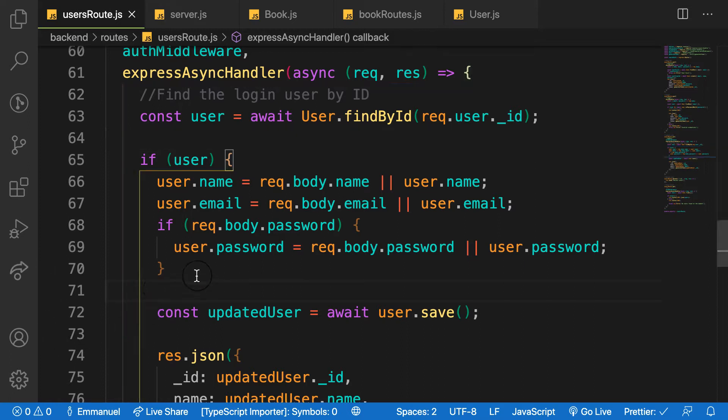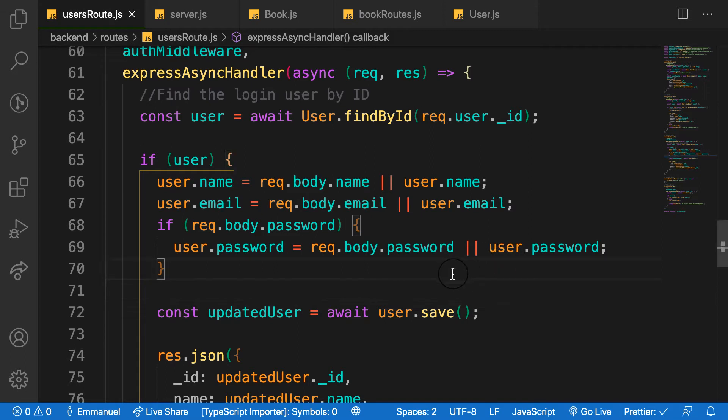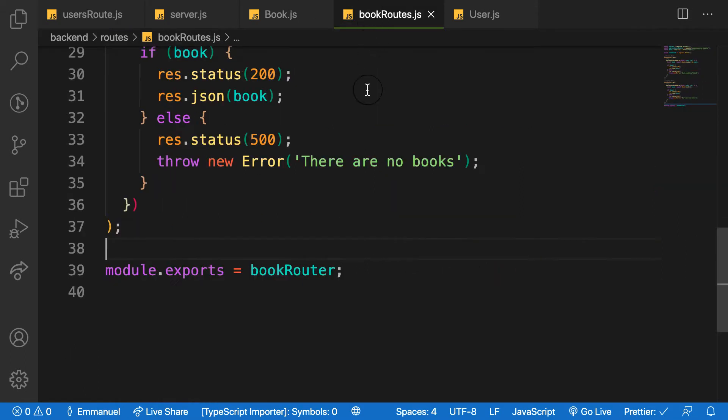So when you're fetching the book, many the passing the ID of the book and then we fetch that book by ID and then update it accordingly. So let's start. So inside my books route.